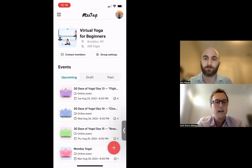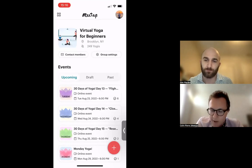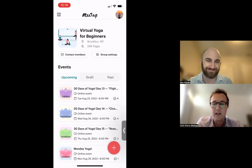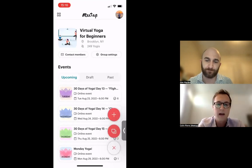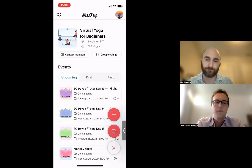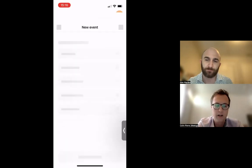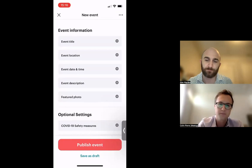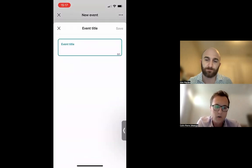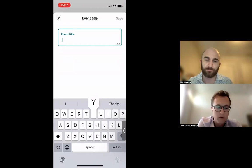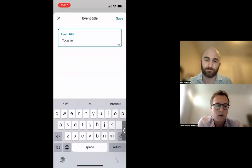Now for the meat and potatoes — creating and managing events. On your group page, tap the red plus sign in the lower right. You have two options: create a new event or copy an event. Let's create a new event. This opens the event scheduler where you input all event details. Since this is a yoga group, I'll create an event called Yoga in the Park.